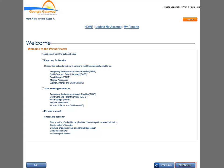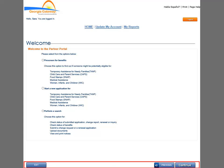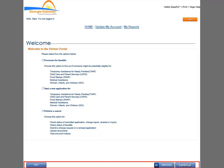You will click the blue buttons at the bottom of the Partner Portal page to navigate backward and forward. Do not use the browser navigation, as this may cause some problems with your browser and kick you out of the system. The Exit button takes you to the Georgia Gateway Customer Portal homepage.